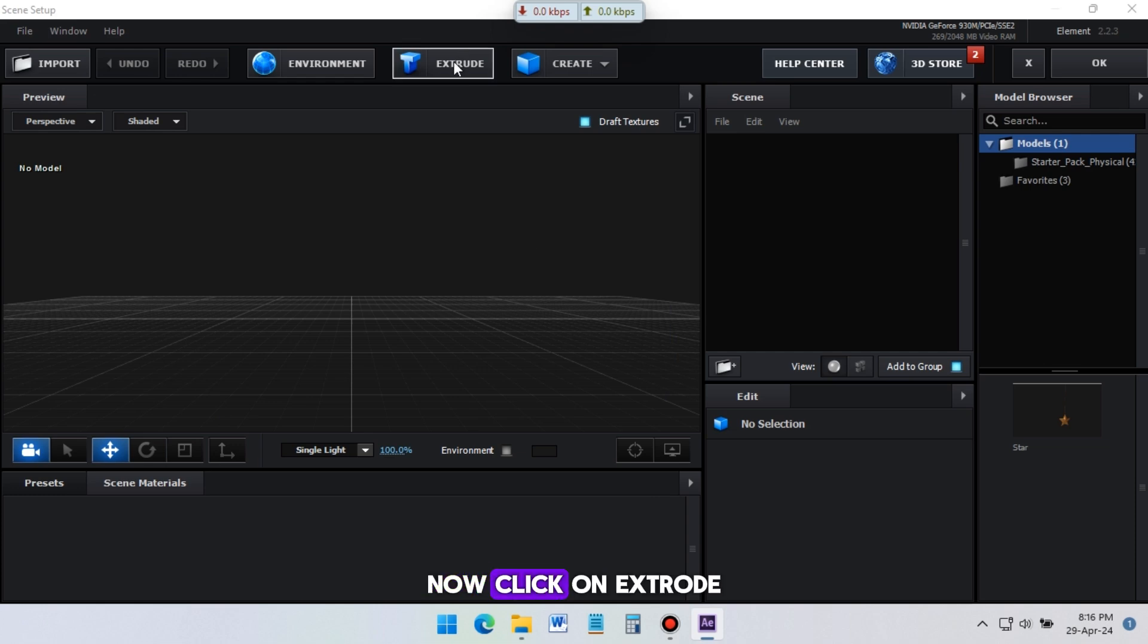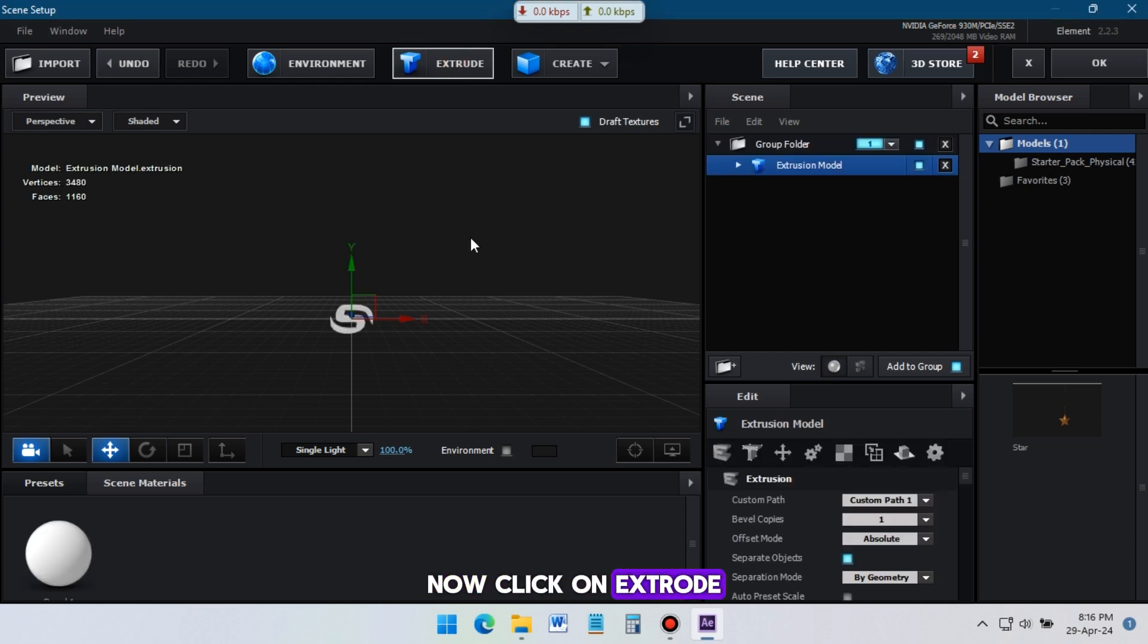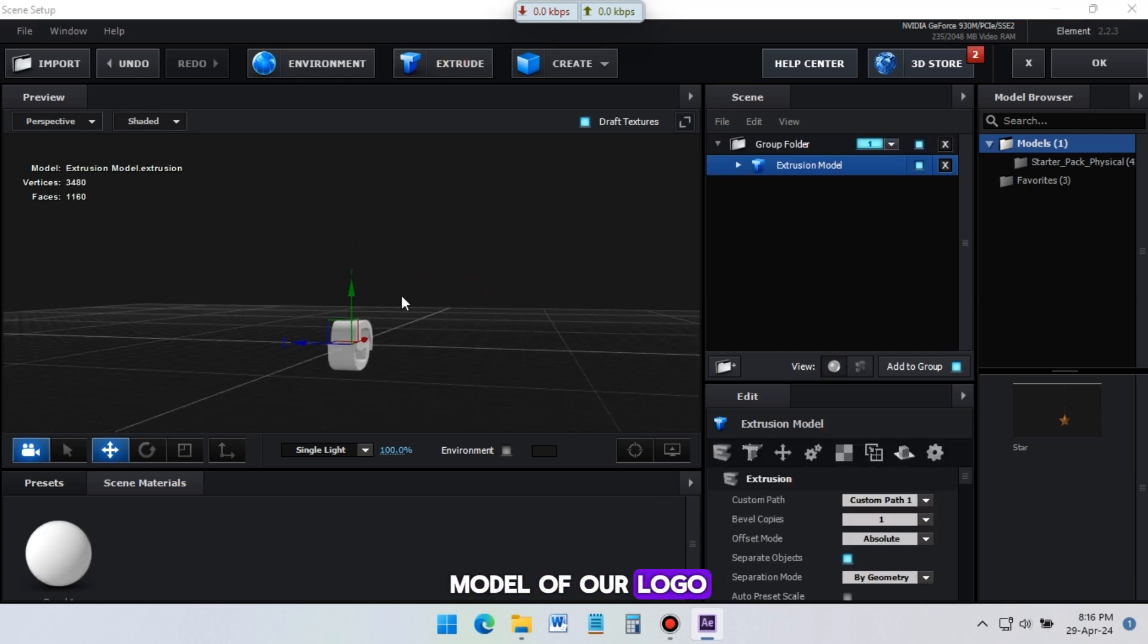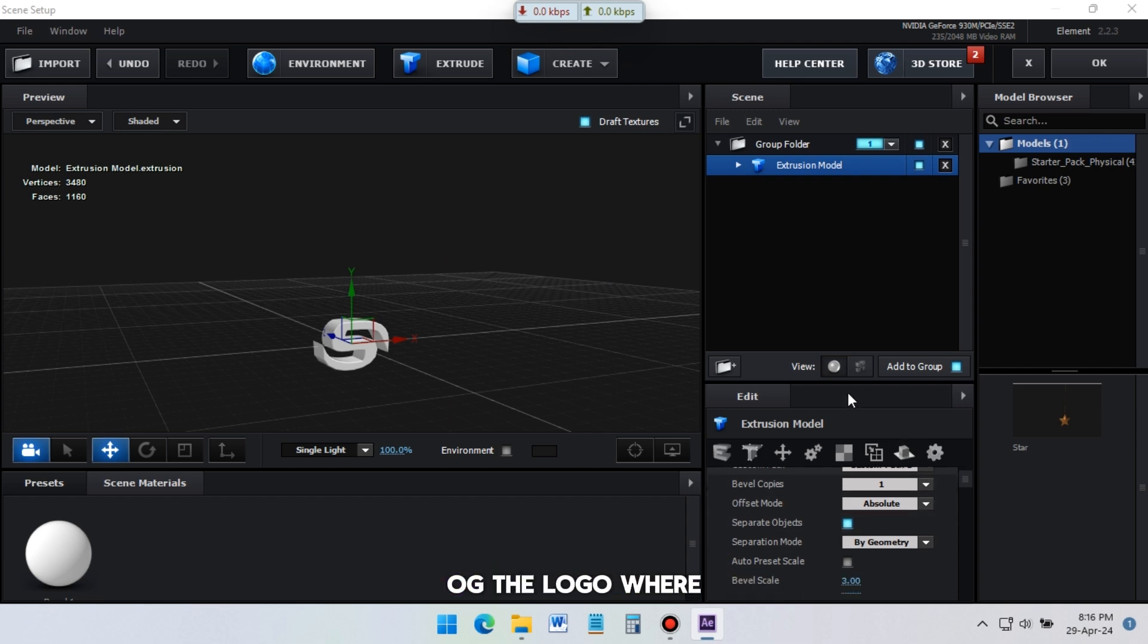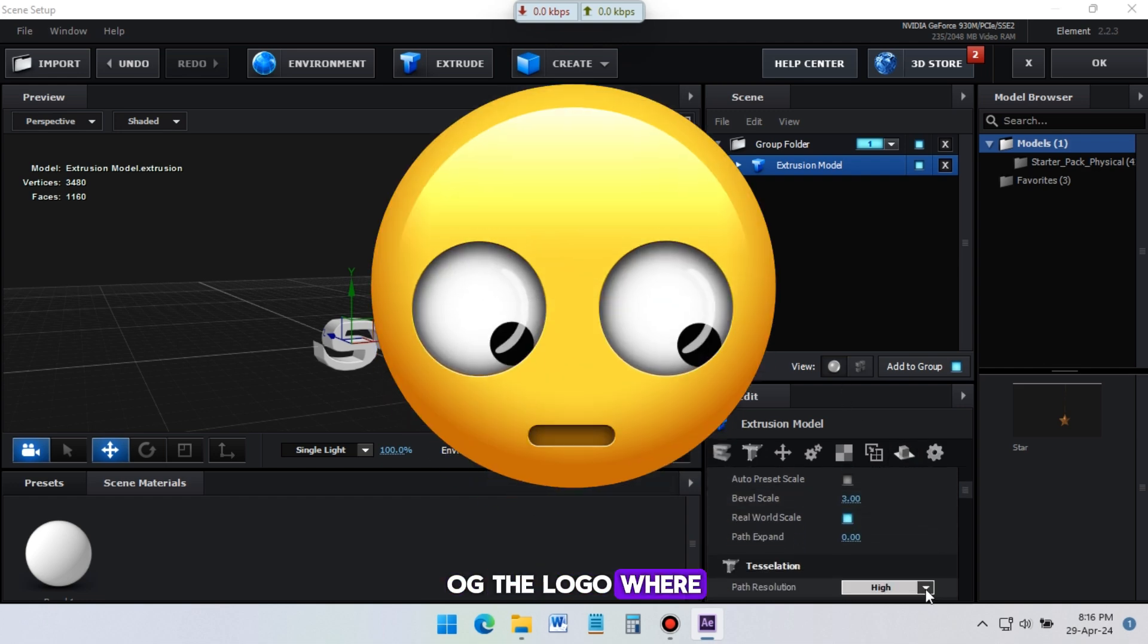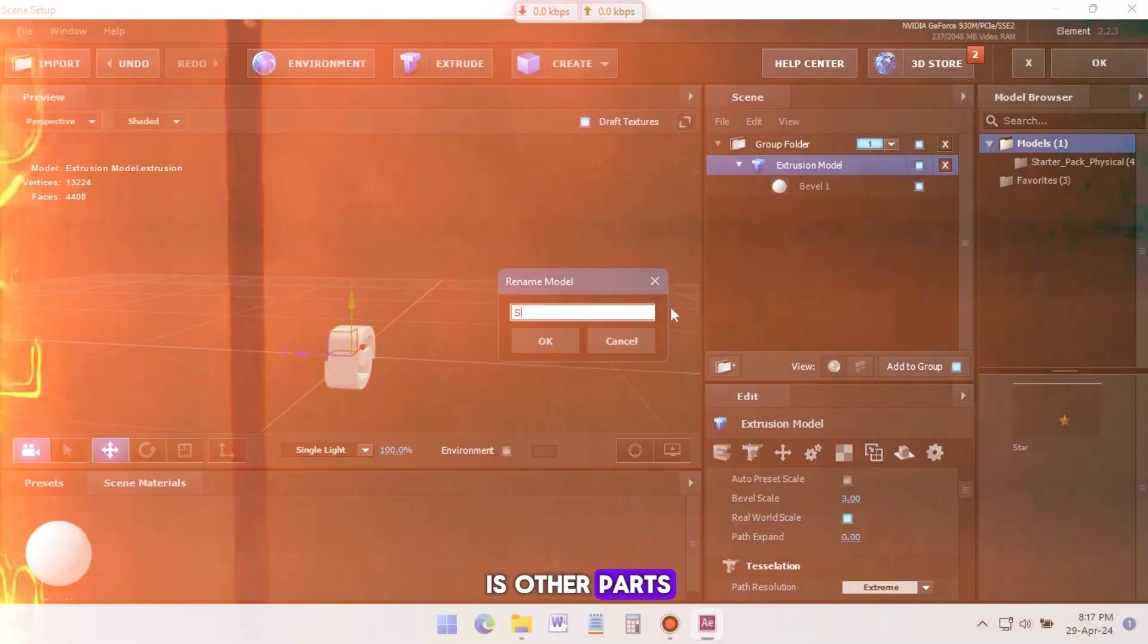Now click on Extrude. It will create 3D model of our logo. Wait! It's just one part of the logo, where are the other parts?